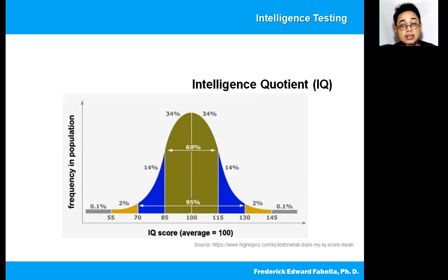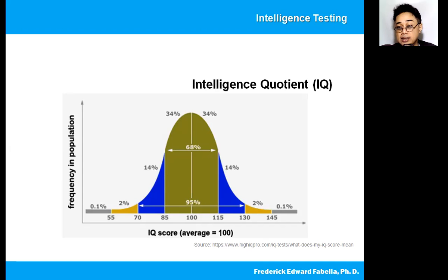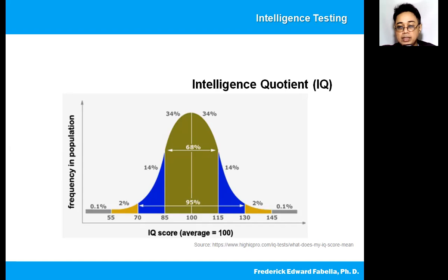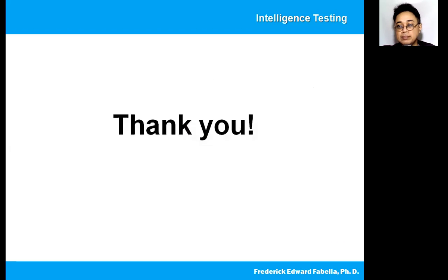Looking at this normal curve, you can see the distribution of IQ scores depending on how high or low the score is. Average scores are expected to be most frequent within the population. IQ scores that are higher tend to be lower in frequency because there are not that many geniuses, and similarly there are not that many people with very low IQ. The average IQ score, which is around 100, has the highest frequency — that is why intelligence can be represented by a normal curve. That ends our discussion on intelligence testing. Thank you very much.